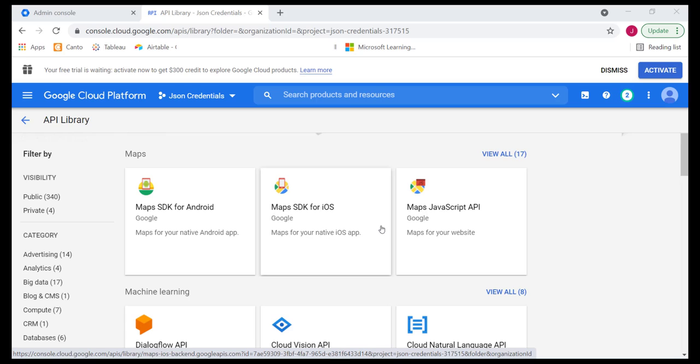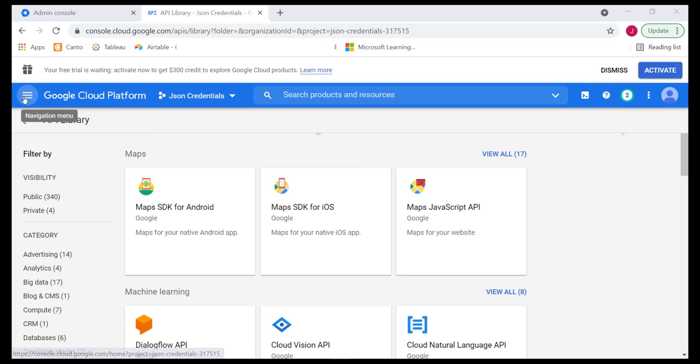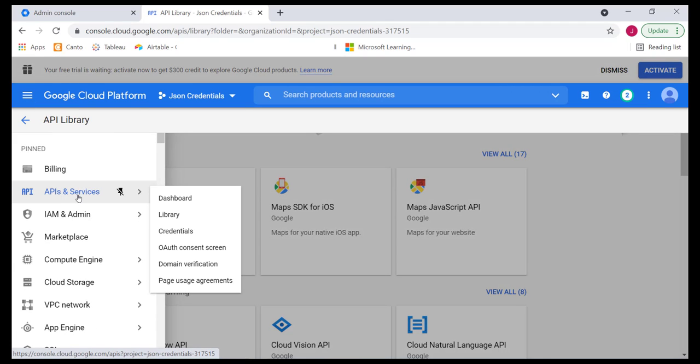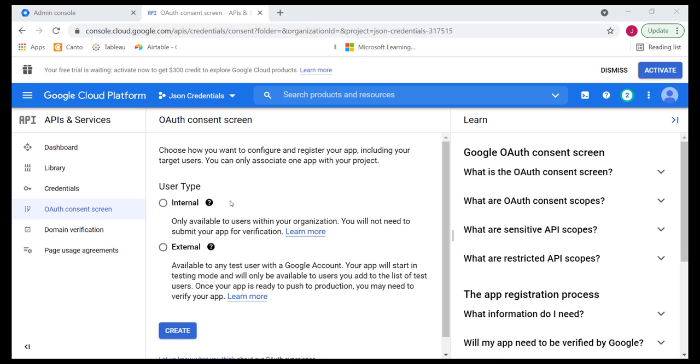Once we've enabled all those APIs, the next step is for us to set up the OAuth consent screen. For us to be able to achieve this, we simply go back to the menu and locate API service. Over here, we have OAuth consent screen. Click on that. Under user type, we have an option to select whether internal or external.